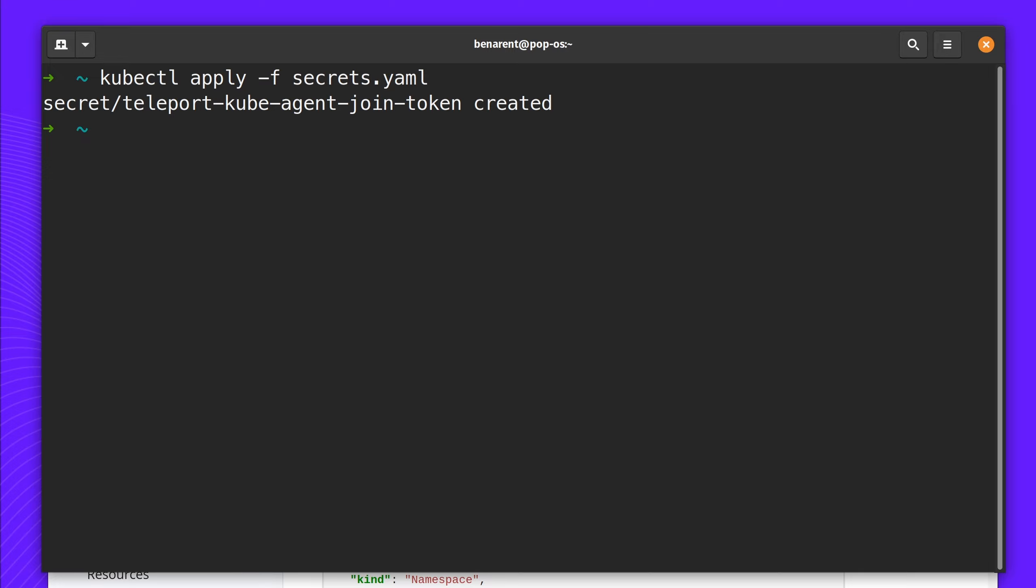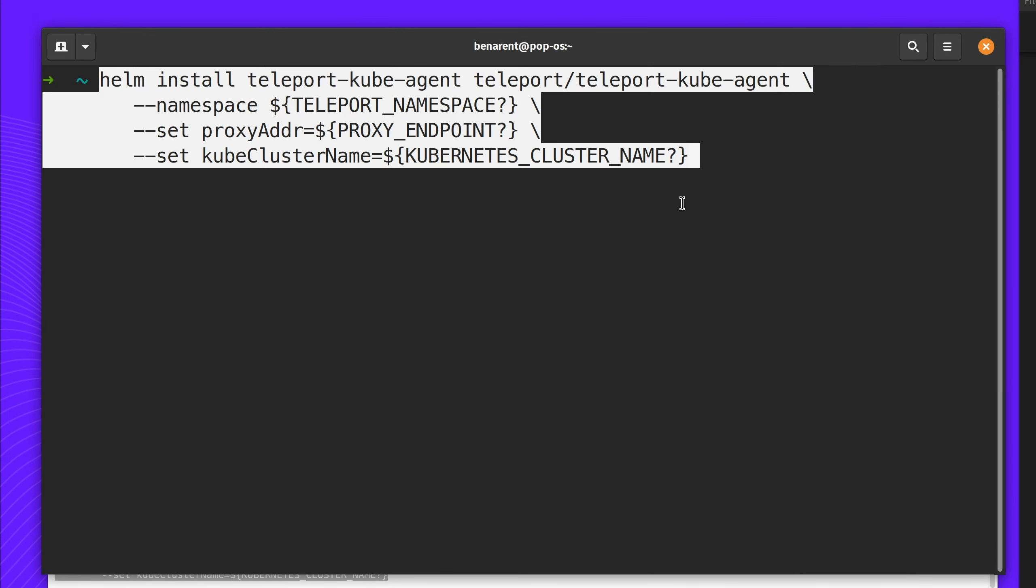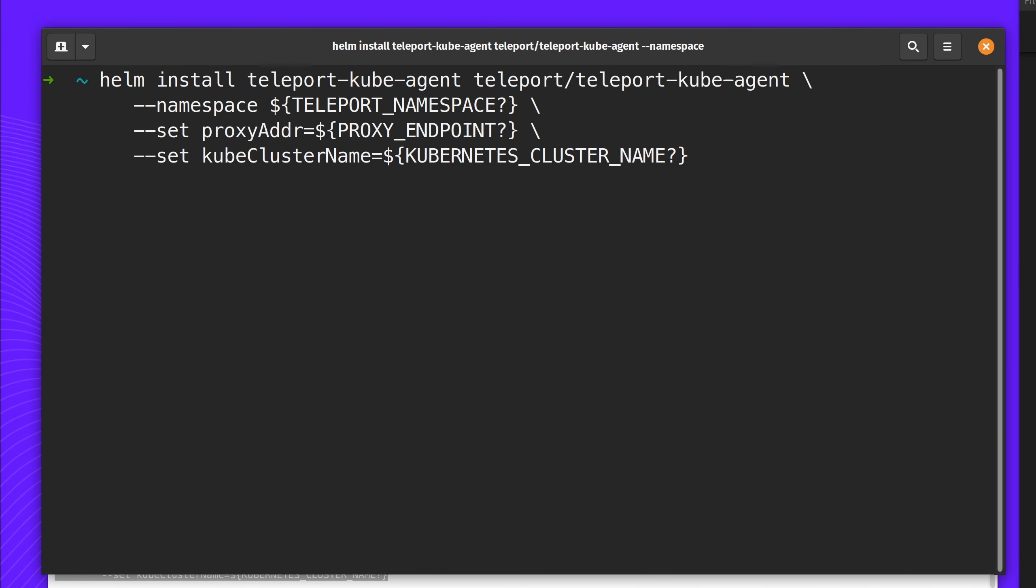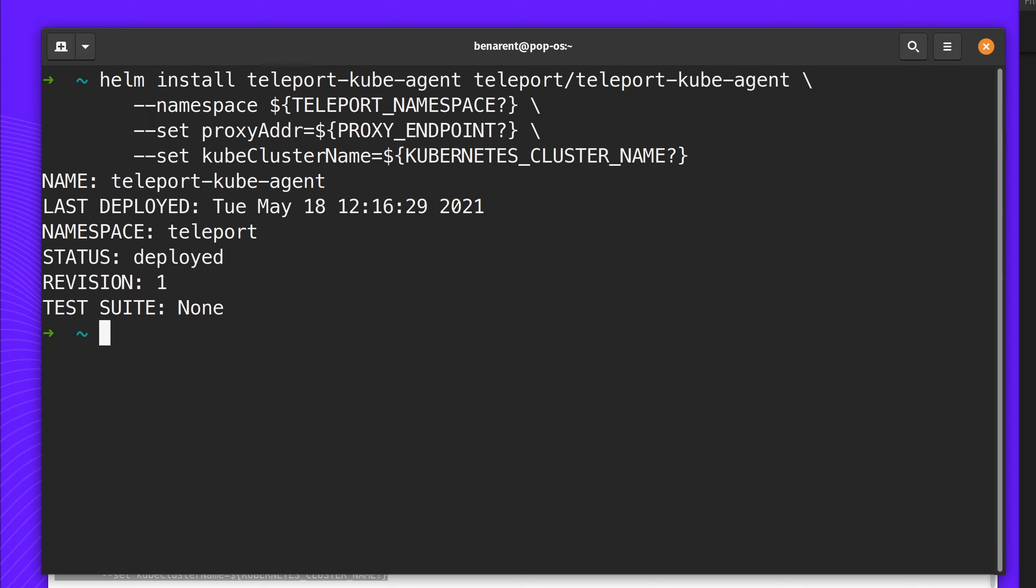Next up, I apply the new secrets file. It's been created. I now install the Helm chart. You can see that it's now been deployed.